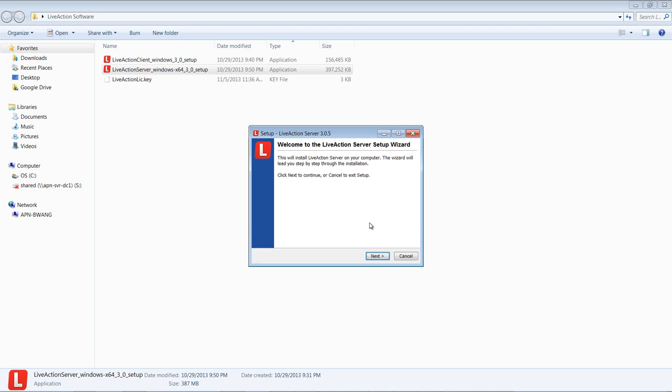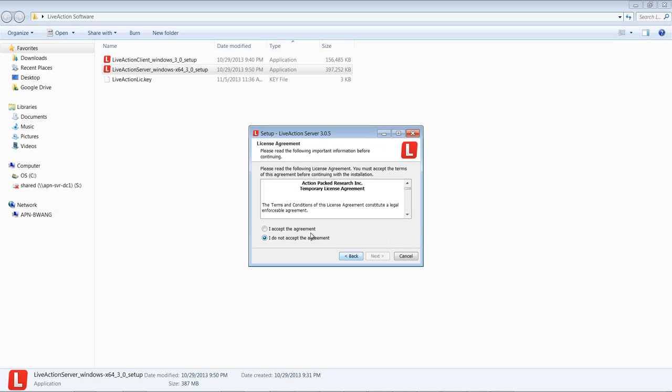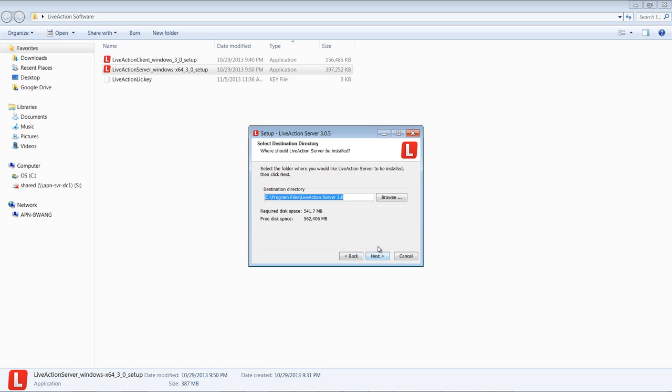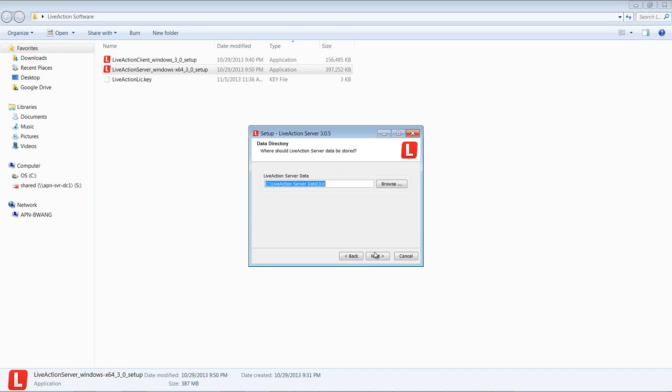Once that's done, we'll hit next to continue and then accept the agreement. Now this is a software directory where the LiveAction server will be installed on the hard drive. And this is a data directory where all the QoS data, alert data, and NetFlow data will be stored.